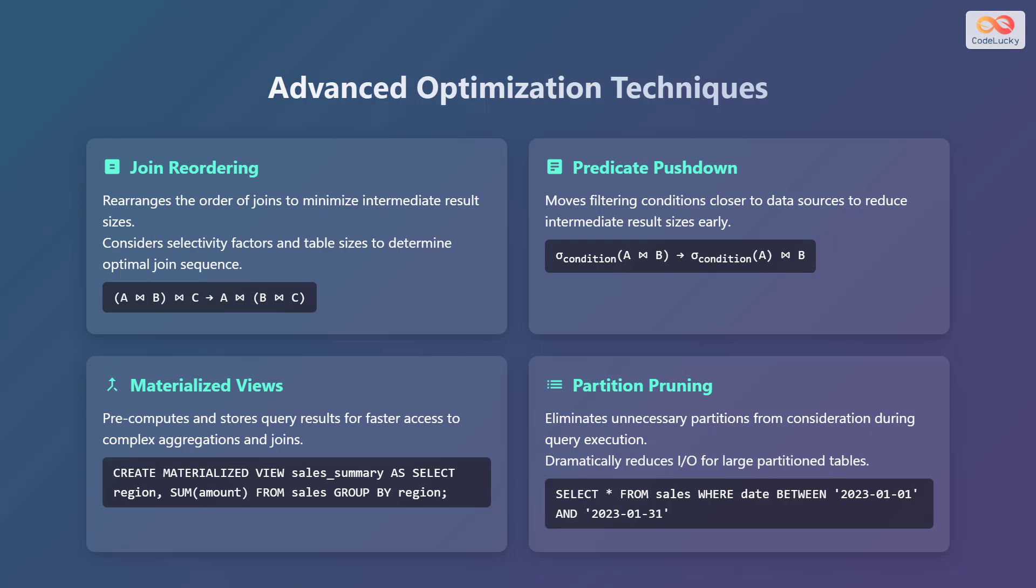Advanced optimization techniques include join reordering, predicate pushdown, materialized views, and partition pruning. Join reordering rearranges the order of joins to minimize intermediate result sizes, considering selectivity factors and table sizes to determine the optimal join sequence. Predicate pushdown moves filtering conditions closer to data sources to reduce intermediate result sizes early. Examples are shown here.